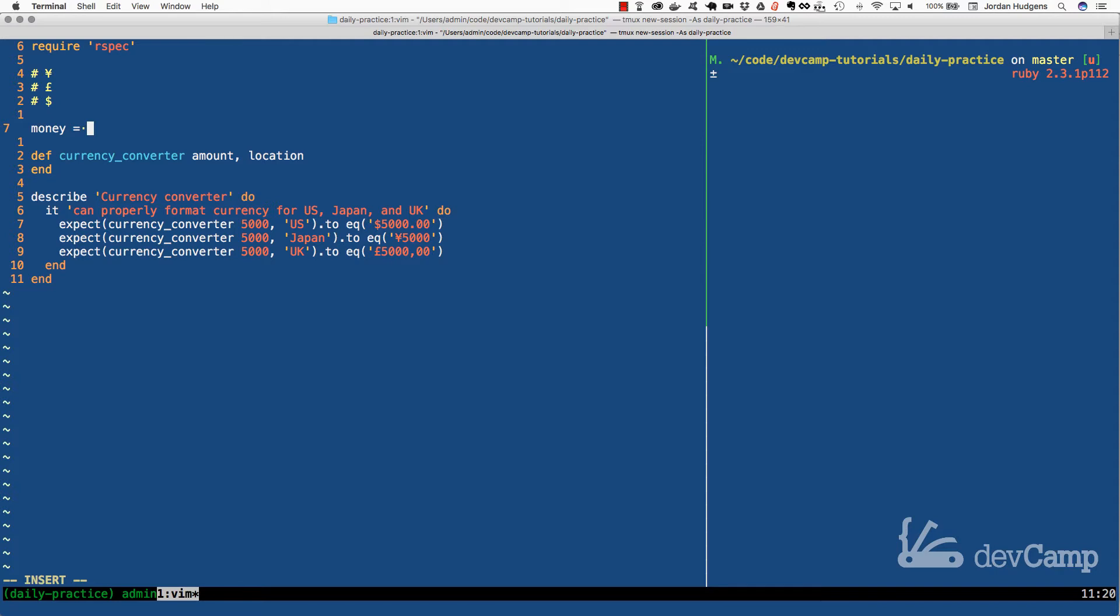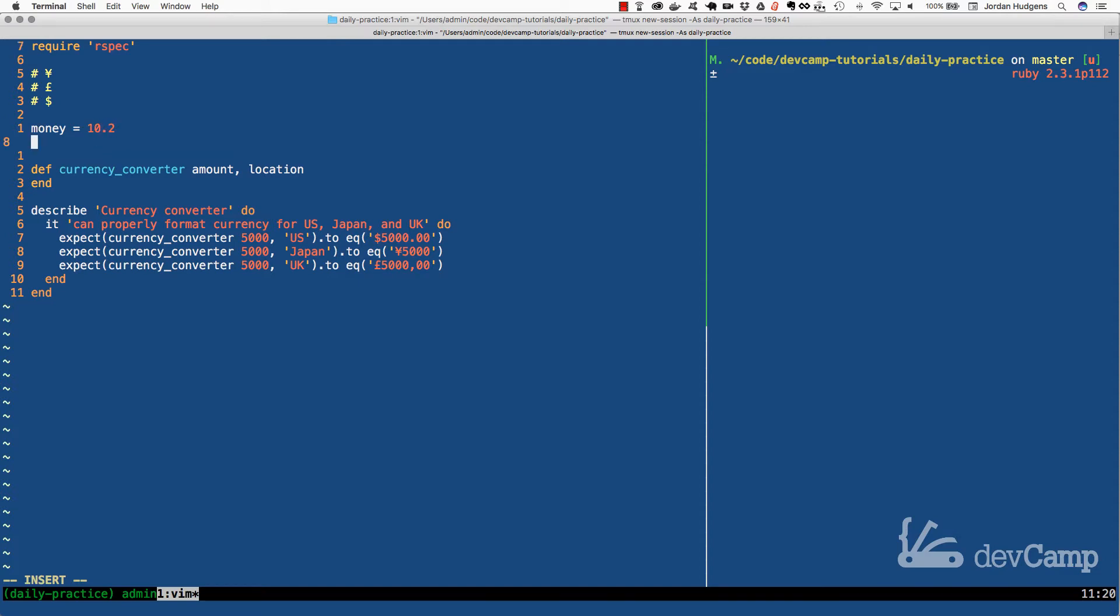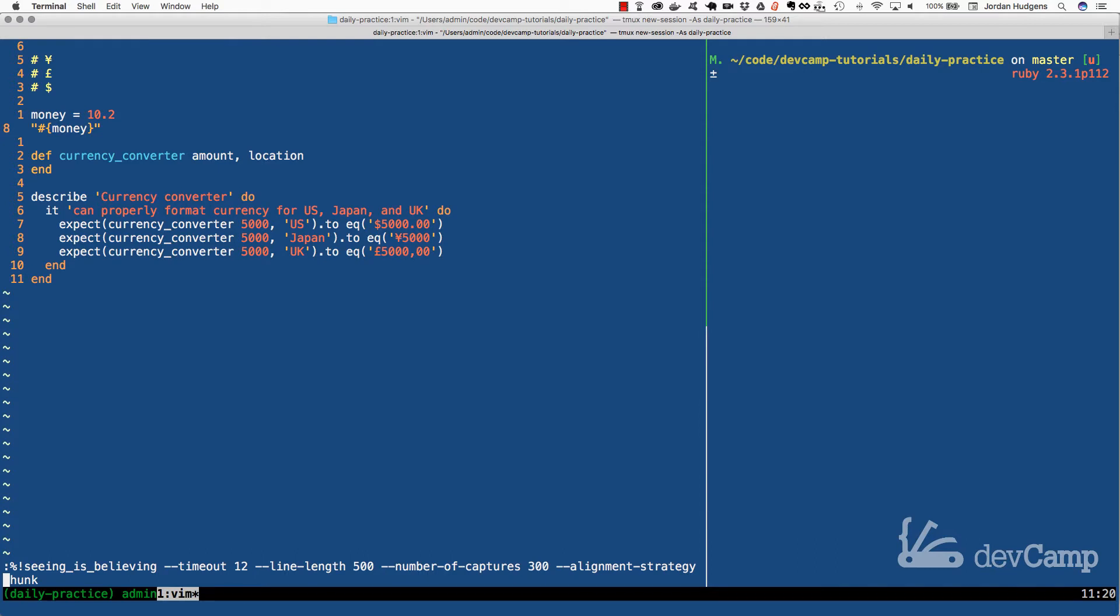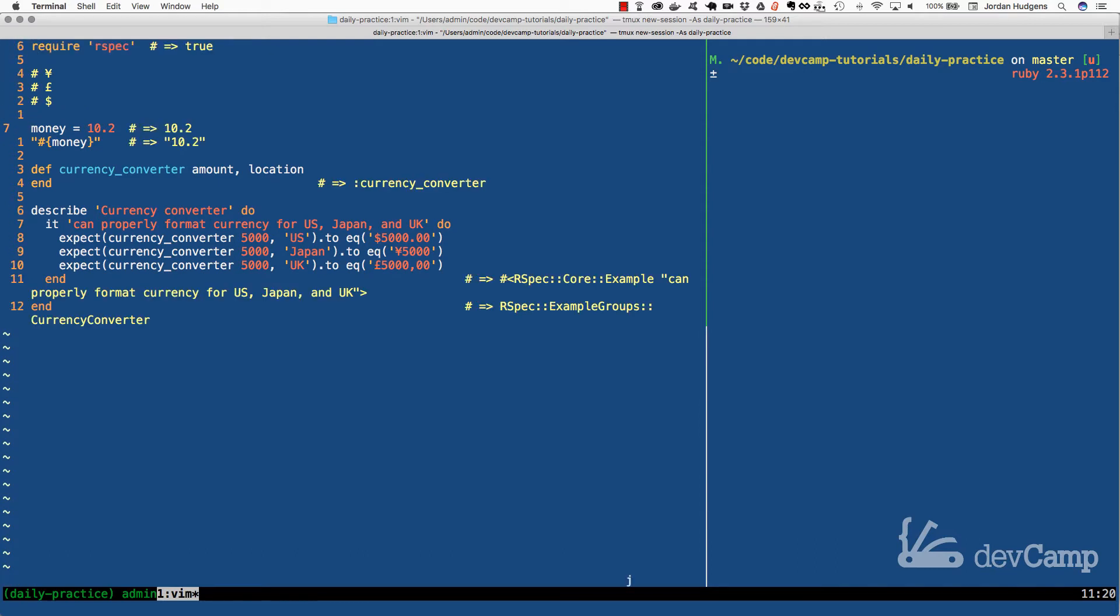If I have a variable with something like 10.2 in it called money, I can pass this into a string using traditional string interpolation, putting the pound followed by brackets and then money. If I run this code, you'll see 10.2 gets put right there.